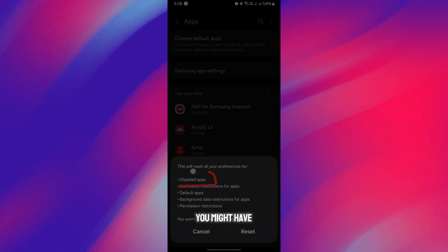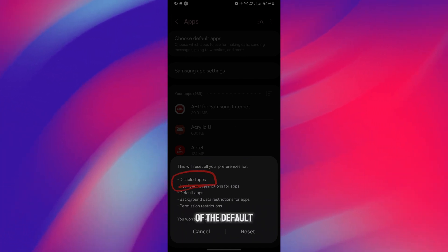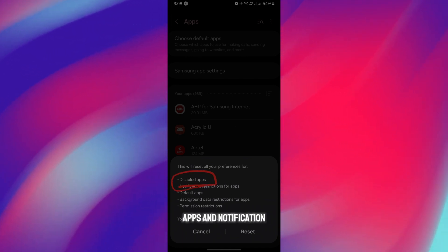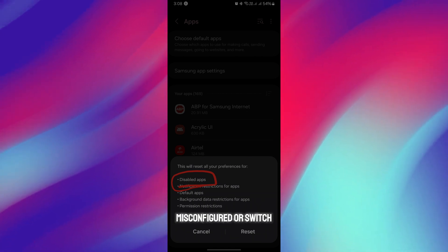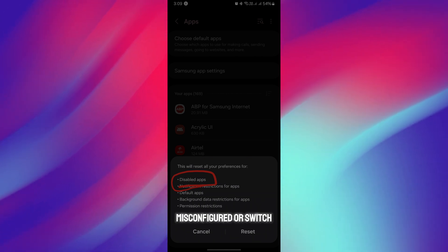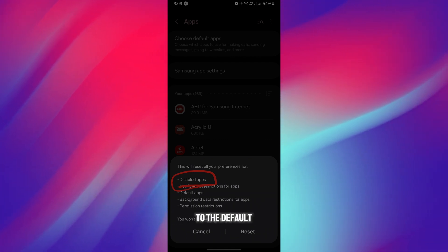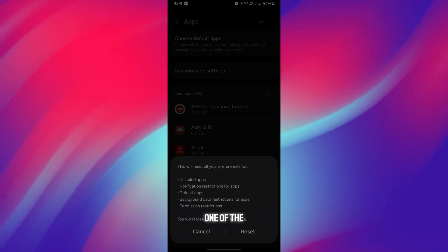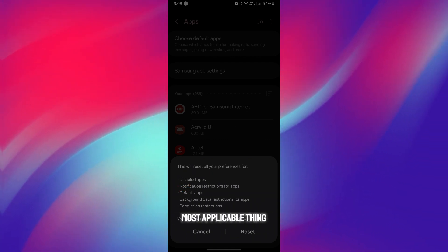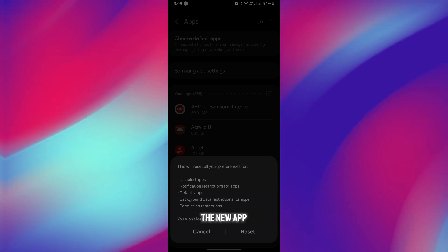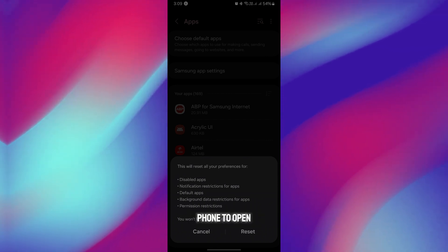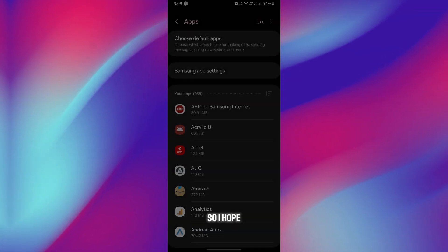When you reset it, you might have noticed that some of the default apps and notification settings are misconfigured or switch to the default. But this is one of the most applicable fixes whenever you face the no app found to open URL error.